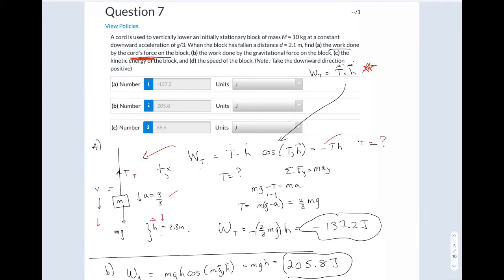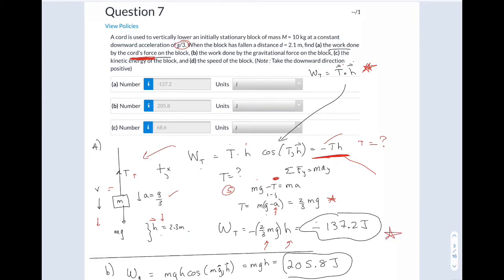To find the tension, I did F equals MA using the five-step method. MG minus tension equals MA. They tell me the acceleration is one-third G, so I solve for T: one G minus one-third G gives me two-thirds MG. The work done by the tension is minus T times H, which makes sense that it's negative.